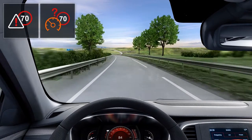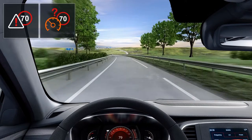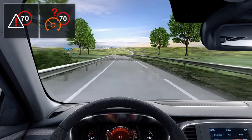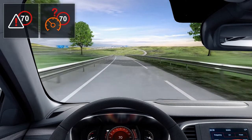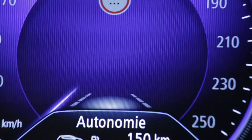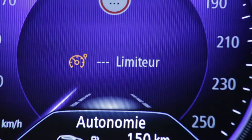In the event that you exceed the limit, you are alerted by a visual warning. When the speed limiter is in operation, you can adjust the speed limit set to the speed displayed by the system.